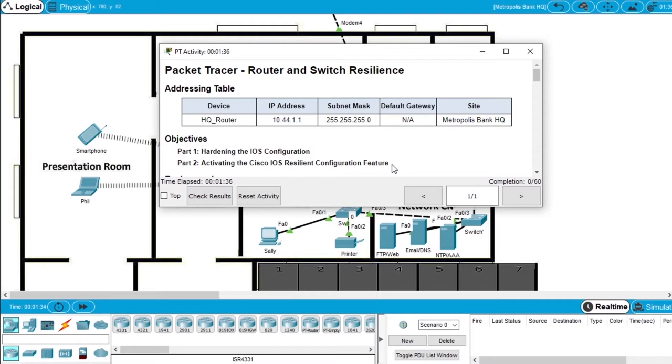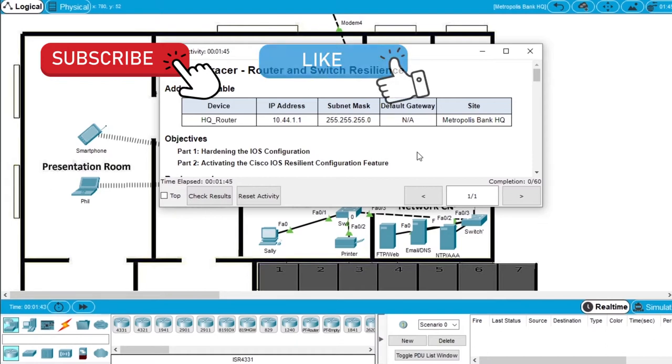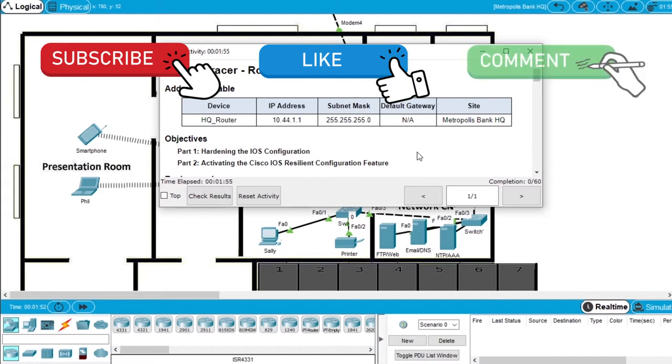But before starting the exercise, subscribe to the channel not to miss more videos about Packet Tracer, Networking and Cisco Courses. Hit the like button if this video helps you and comment if you have any questions about Packet Tracer and this exercise.